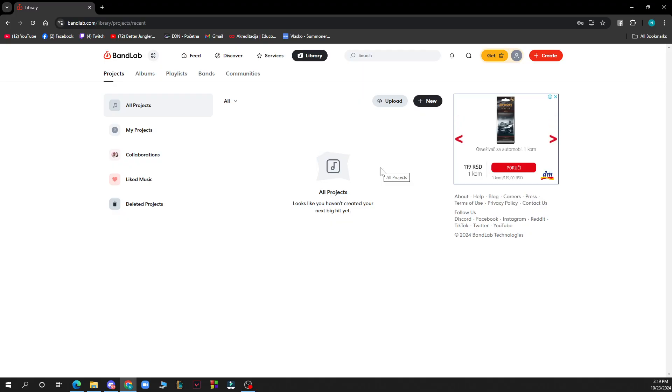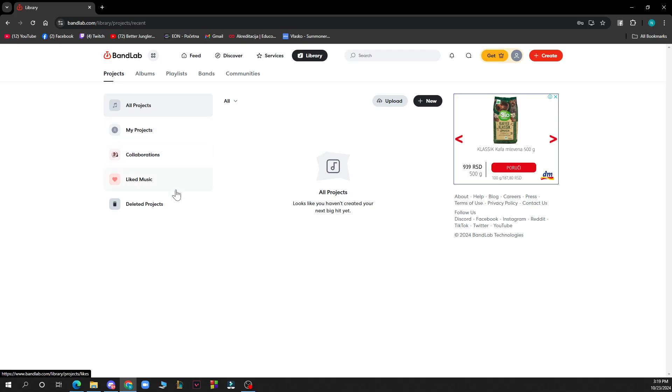Click on the Add Track button, usually found at the bottom of the track list. Select the type of track you want to add, such as Audio Track, MIDI Track, Drum Machine Track, etc.